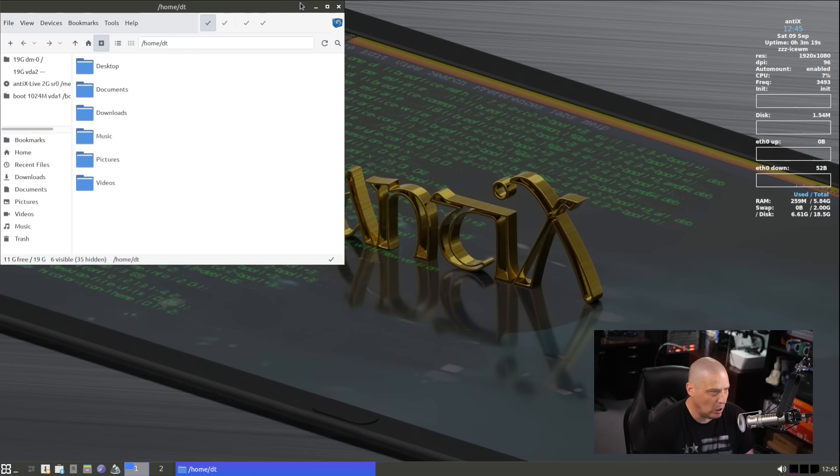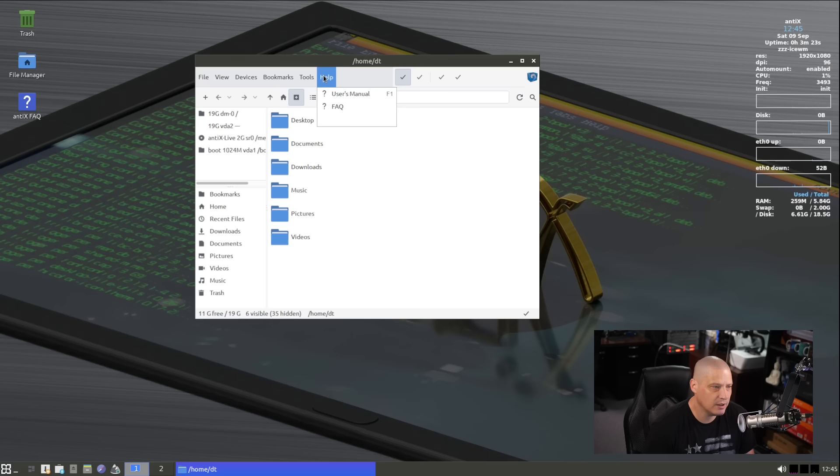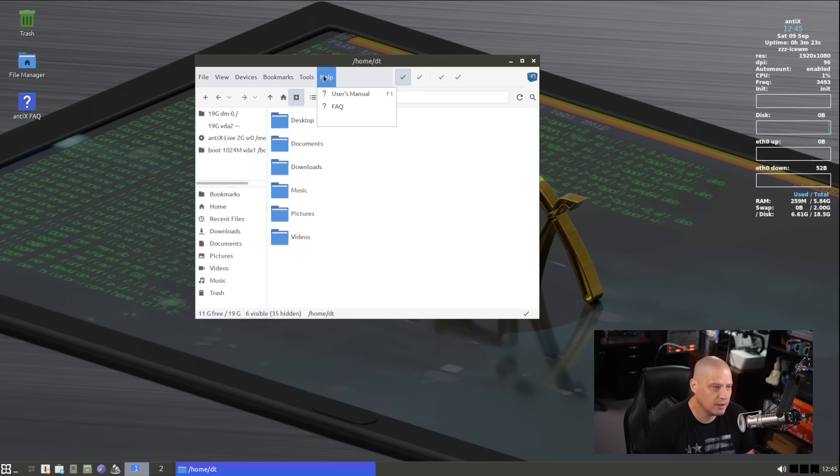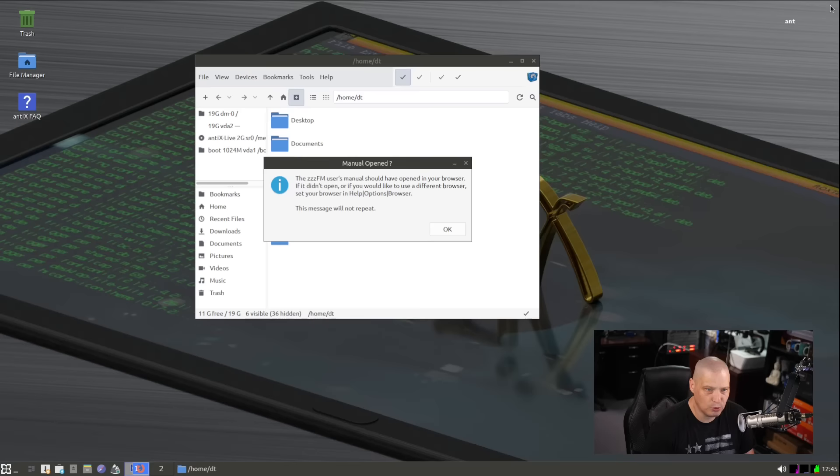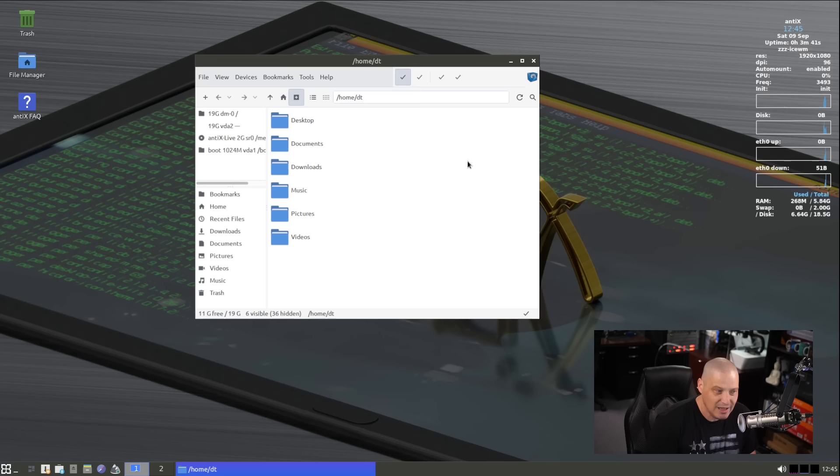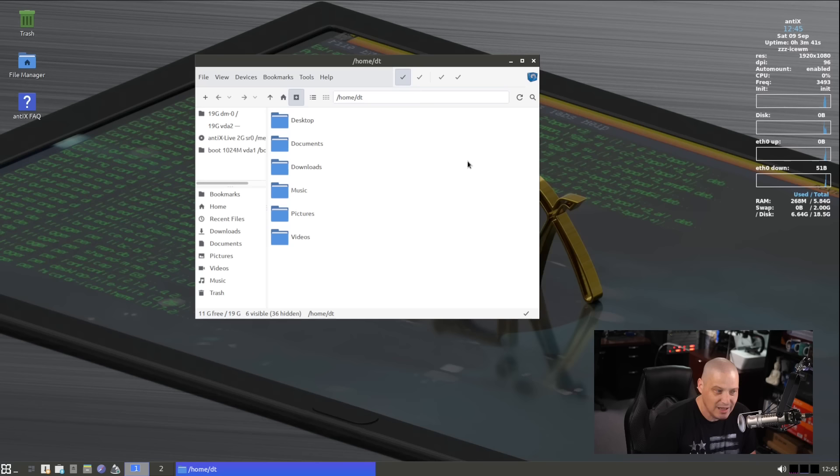But first, let's actually take a look at the file manager. So let me click on the quick launcher here for the file manager and go to help and frequently asked questions. The ZZZ-FM users manual, so I don't really know this file manager. I have actually never used this before. I don't think, I don't even know if this was in some of the previous versions of AntiX that I've looked at. I haven't looked at AntiX lately. So this is a different file manager for me.